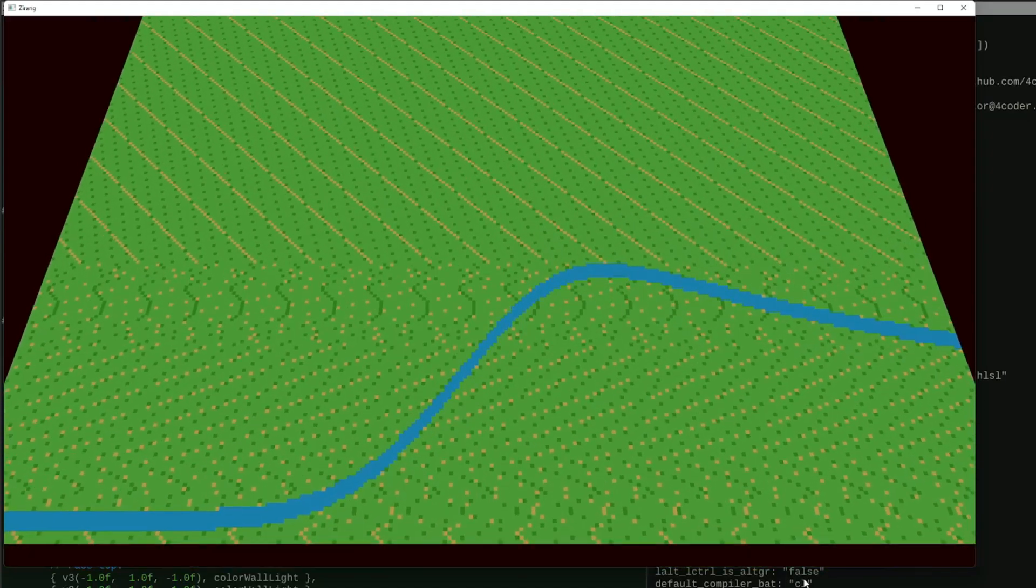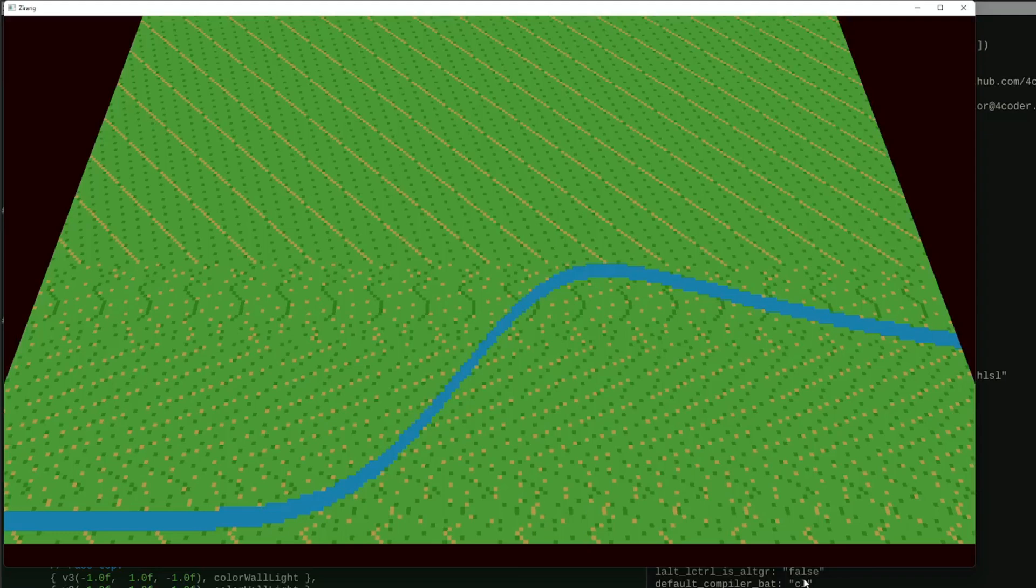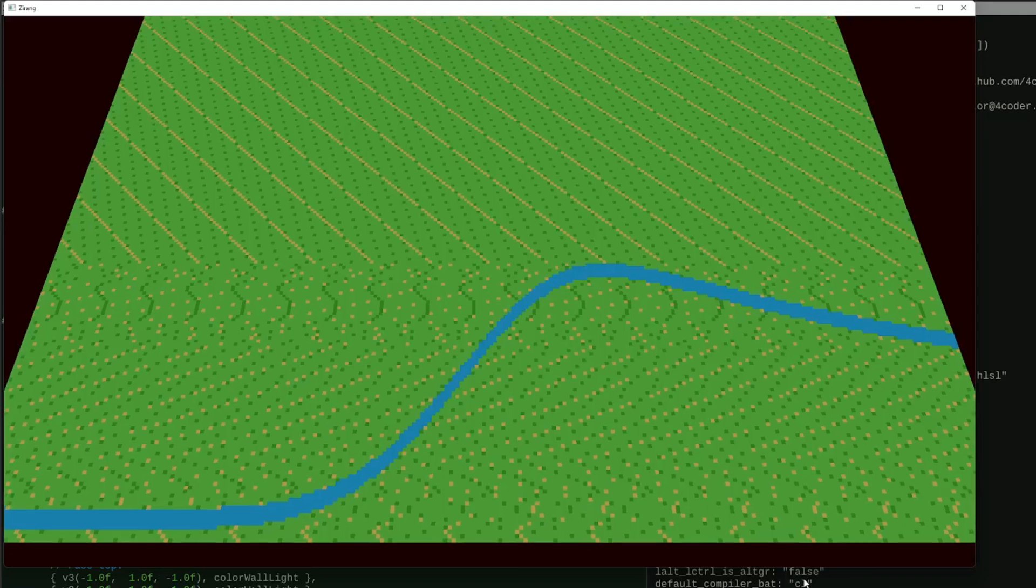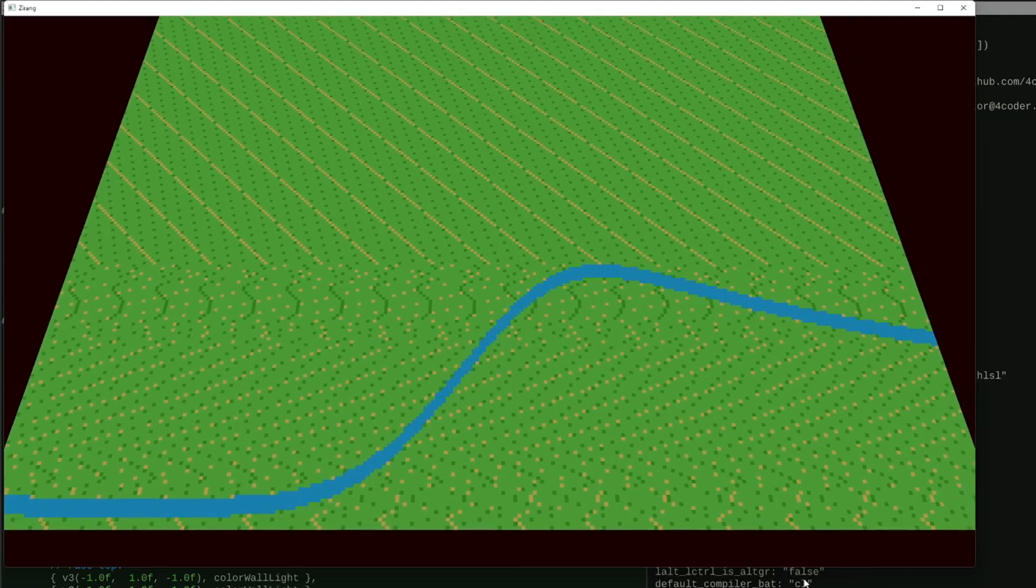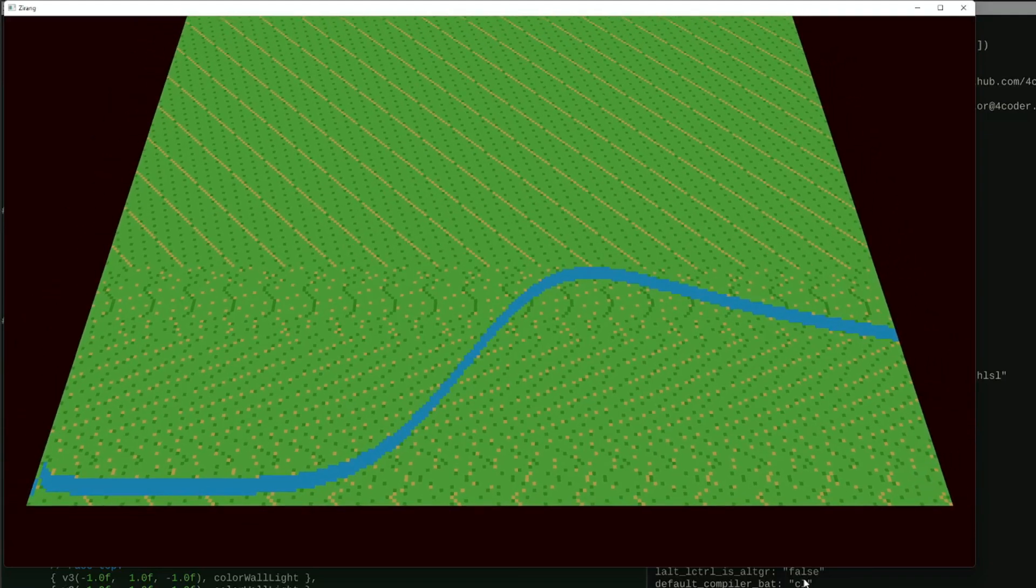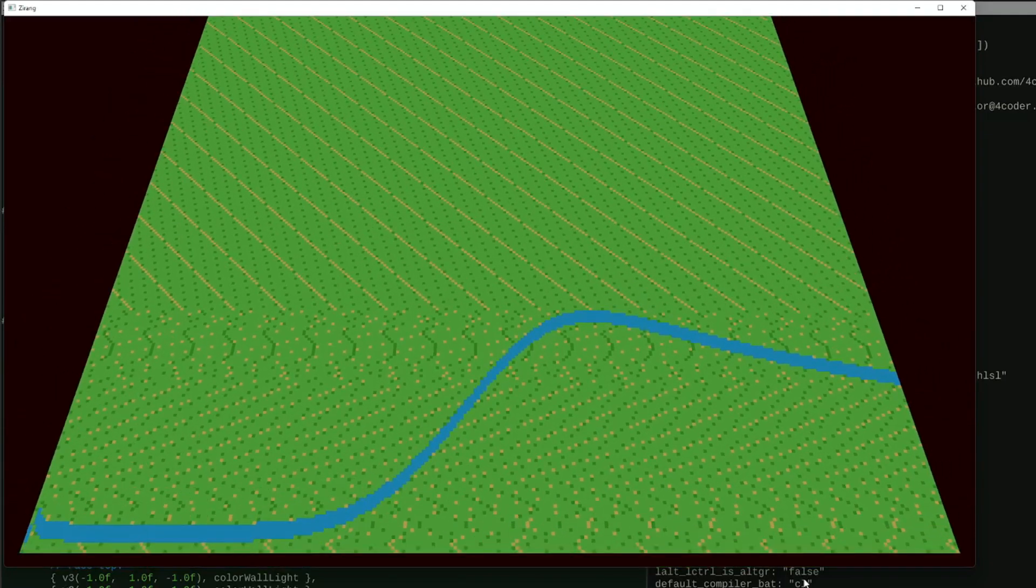I'm only three weeks into development, which has given me enough time to set up a bare minimum Windows platform layer and a renderer that lets me add geometry.